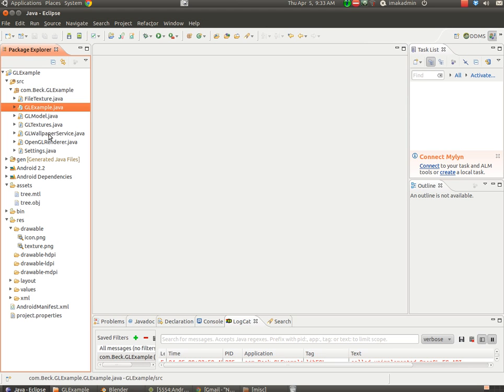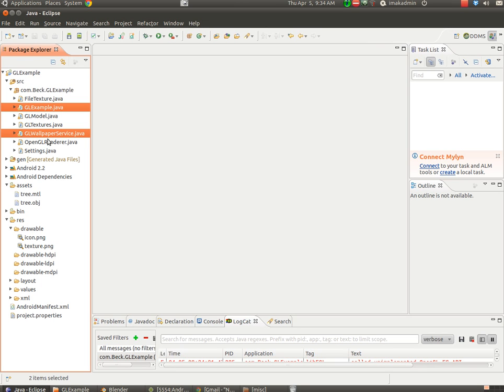GLExample extends GLWallpaperService, and that is just your wallpaper service. You really won't have to change anything there at all either unless you're working with settings and that's beyond the scope of this tutorial. So if you want to change settings and stuff, it's all going to be there.